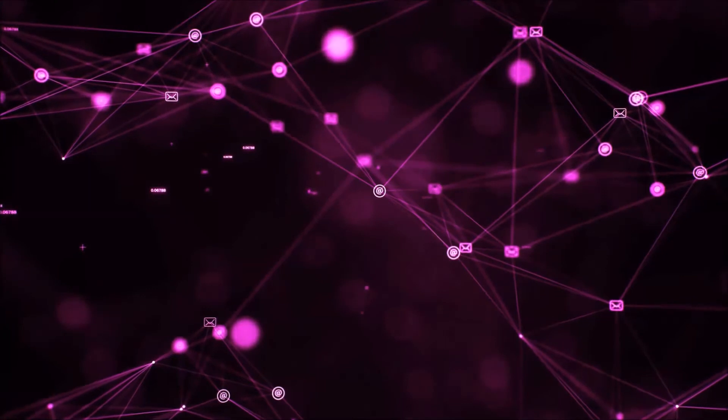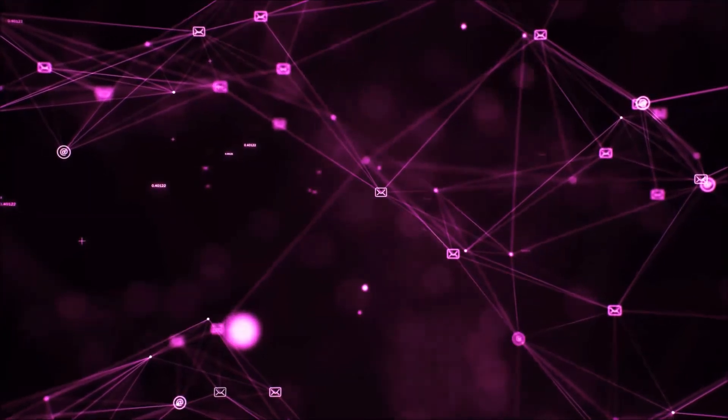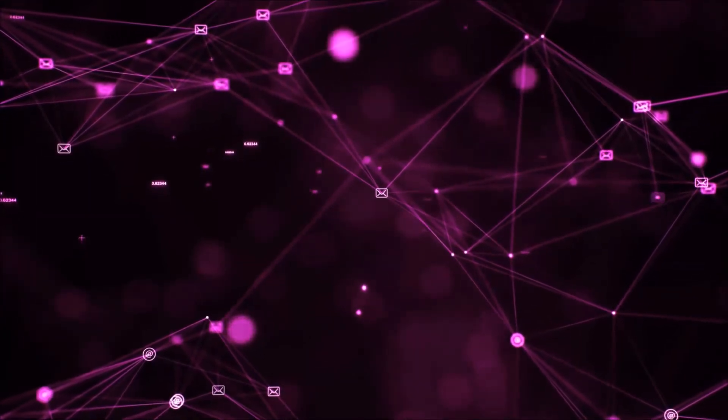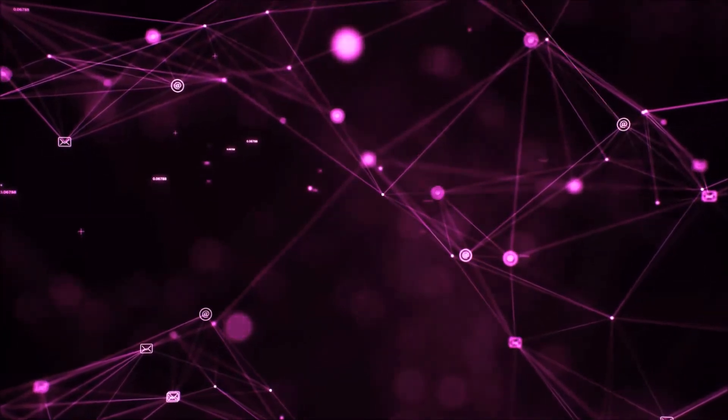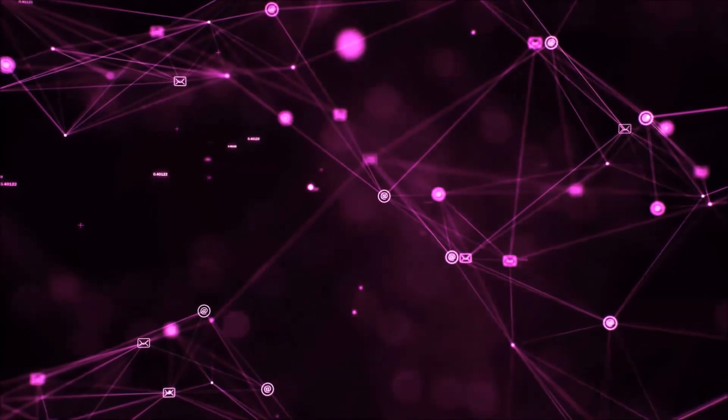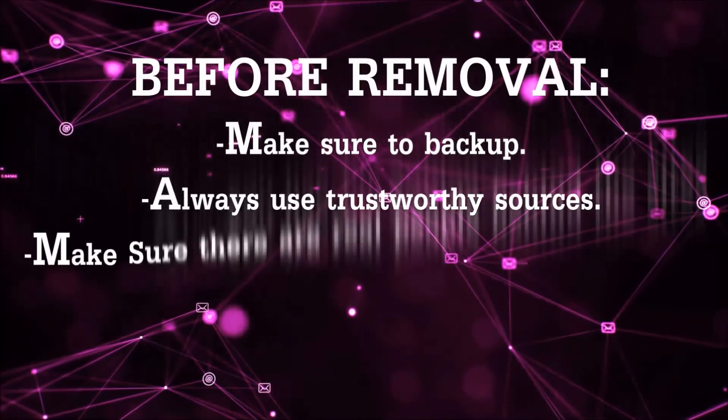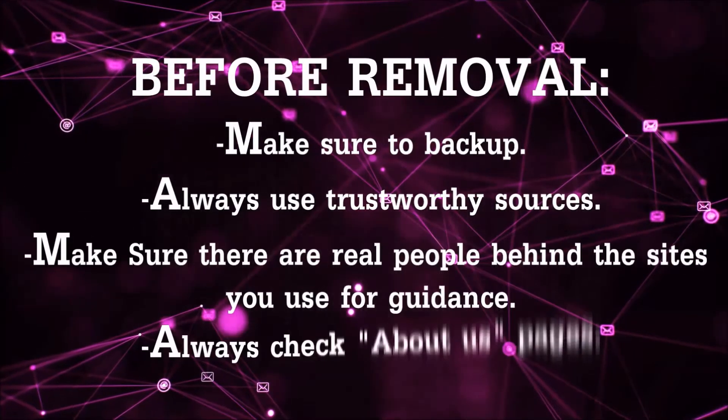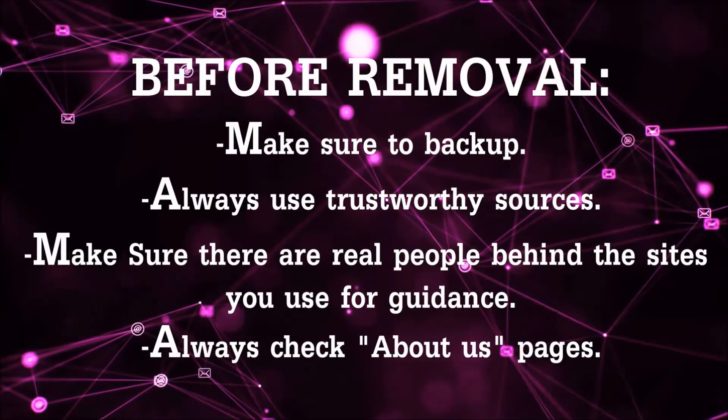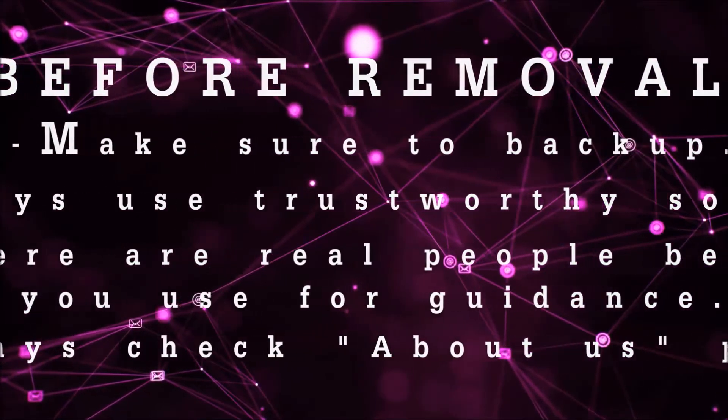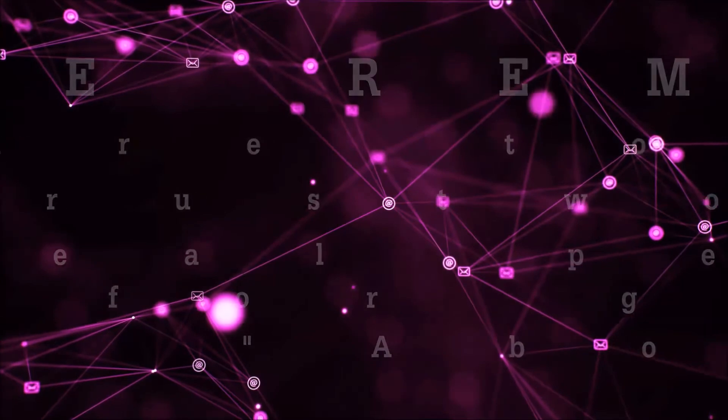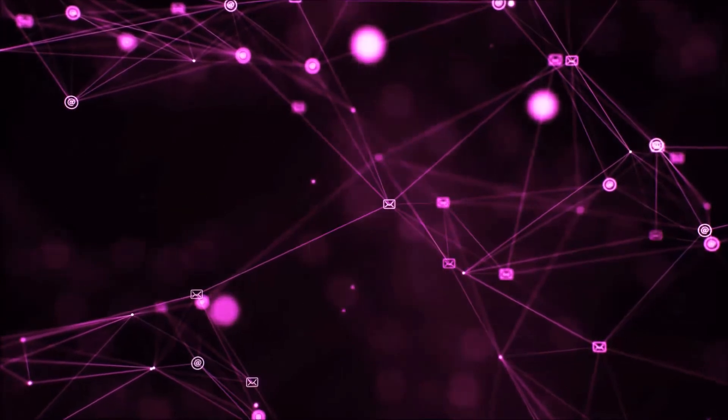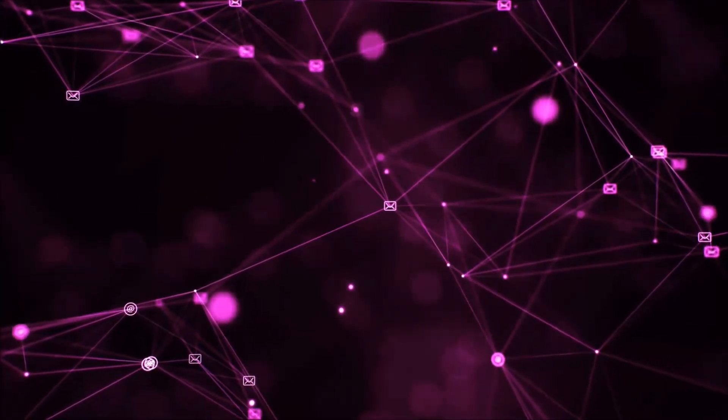Before we begin watching the video and before I take you through the steps, I want you to know that you should always use trustworthy sources when you follow instructions and make sure that these are real people, because many video makers and websites may only be after your money. So let's get on with the video, shall we?